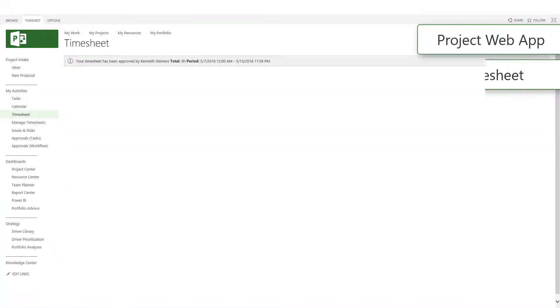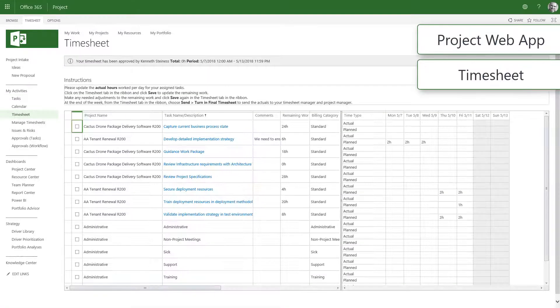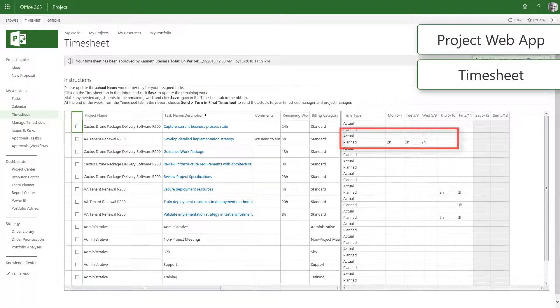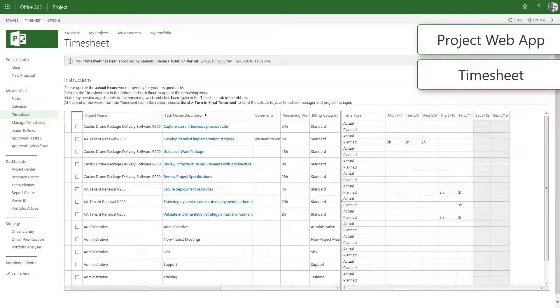In addition, the tasks scheduled for the current time period will also show up on the timesheet alongside administrative tasks.